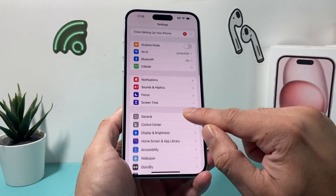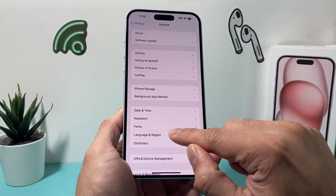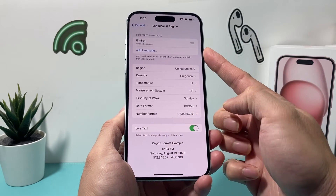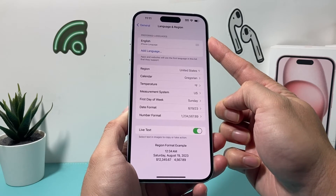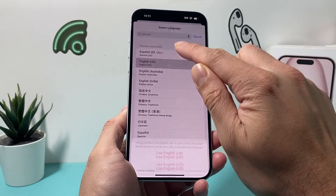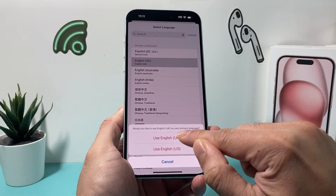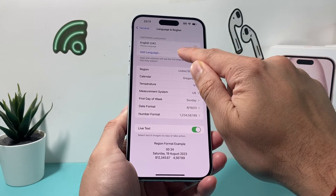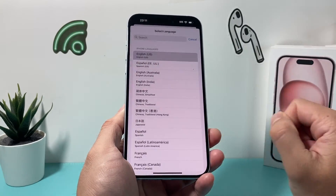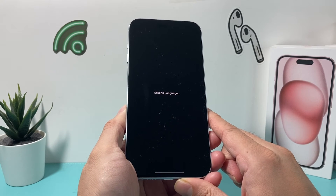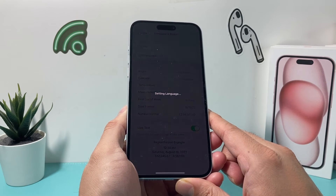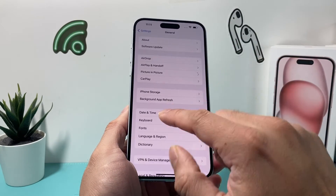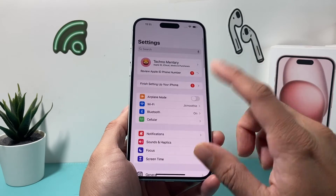Next, go to Settings → General → Language & Region. Temporarily set a different language and then switch back to your original one. For example, since I'm using US English, I'll switch over to UK English, let it apply, then go back and re-select US English as my preferred language. This allows the phone to refresh its database, which can fix contact display issues.